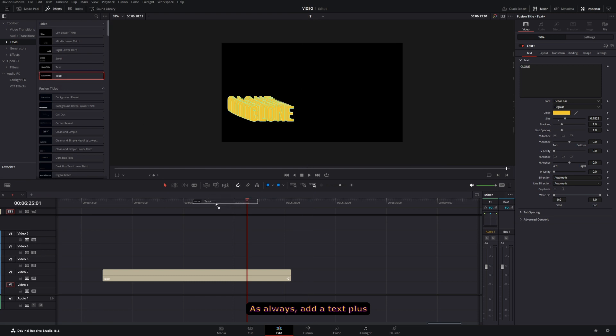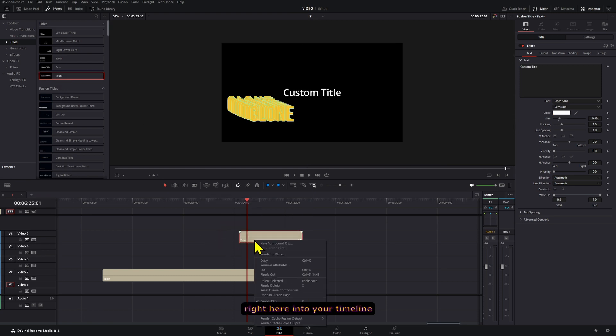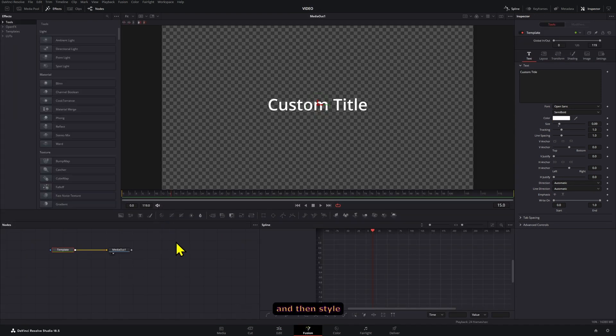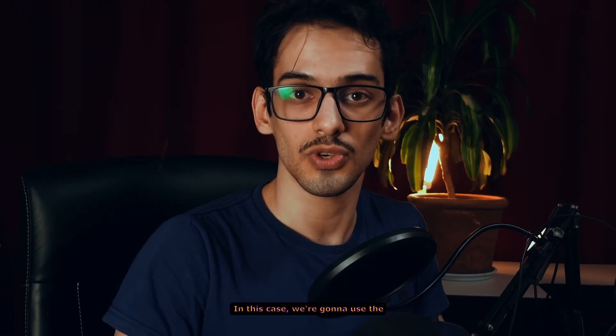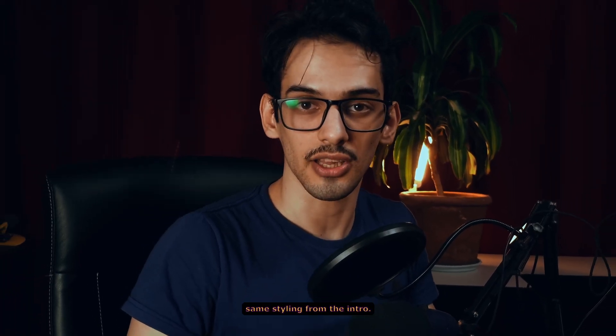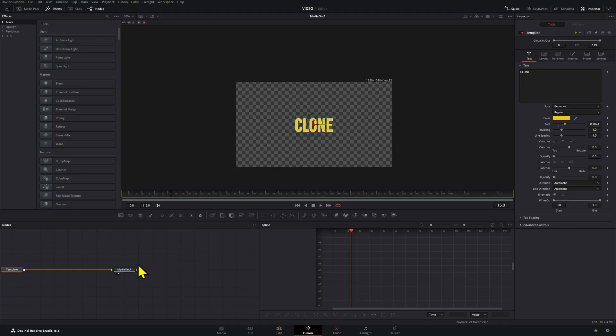As always, add a text plus right here into your timeline and then open this in Fusion and style it however you want. In this case, we're going to use the same styling from the intro.